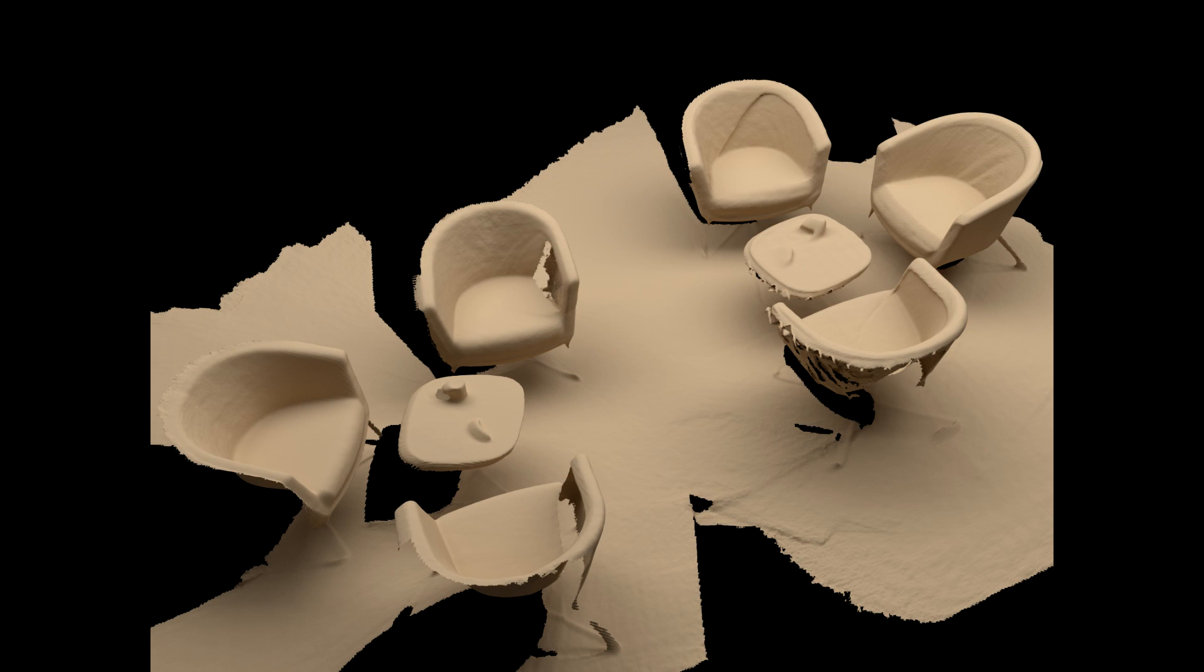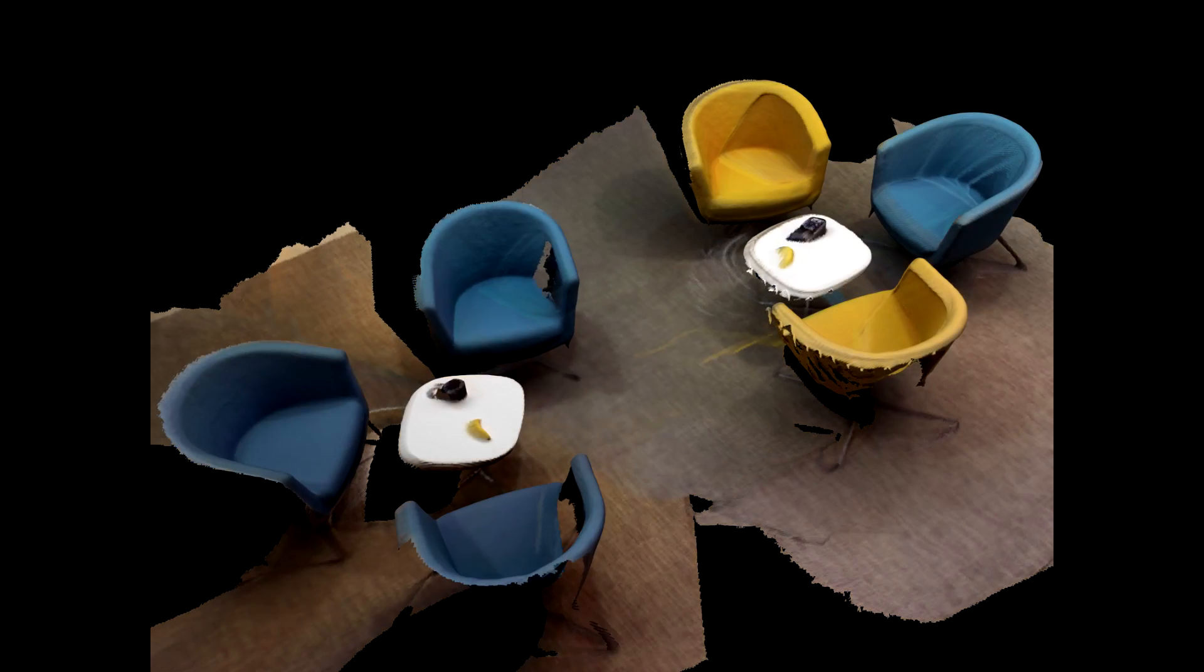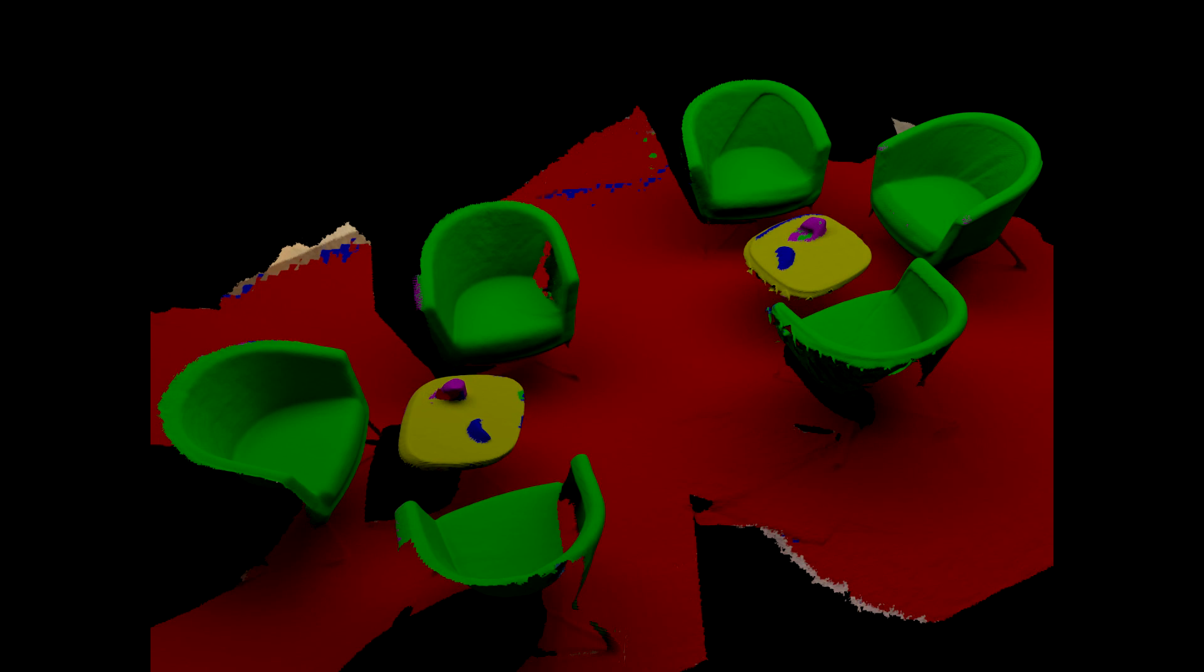In just under two minutes, we've captured a full dense 3D model of our environment, which is broken down into separate object classes.